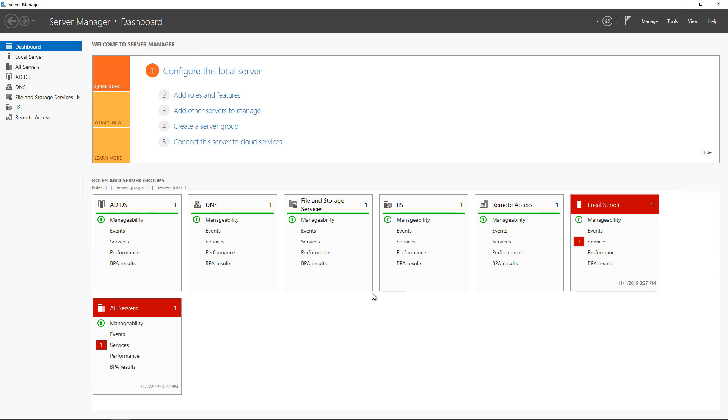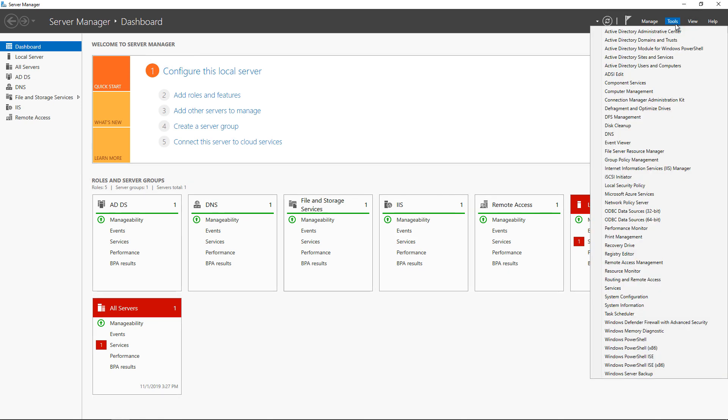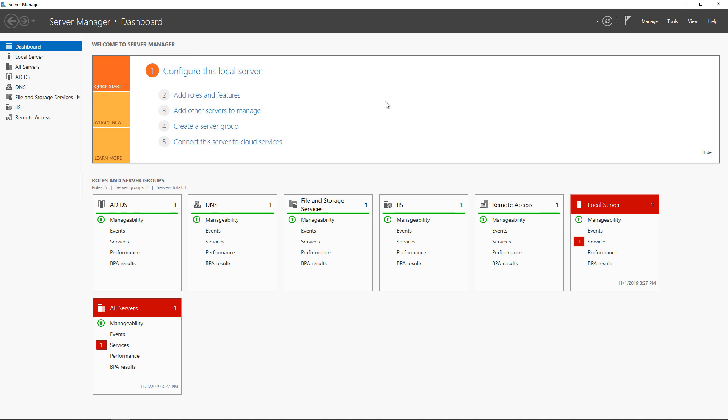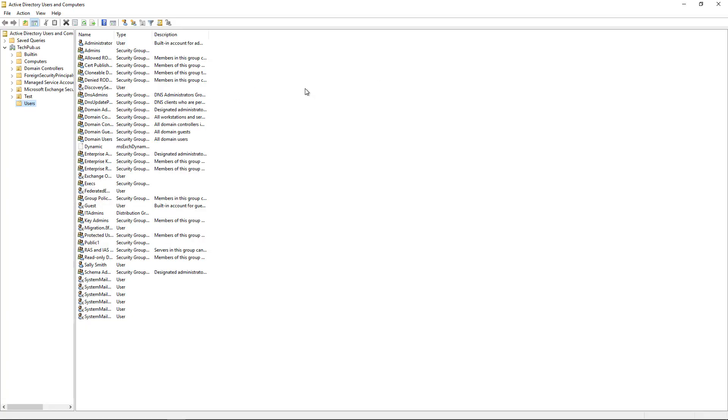Let's create a security group in Windows 2019 Active Directory. Inside Server Manager, which opens by default, we're going to go to Tools and Active Directory Users and Computers.